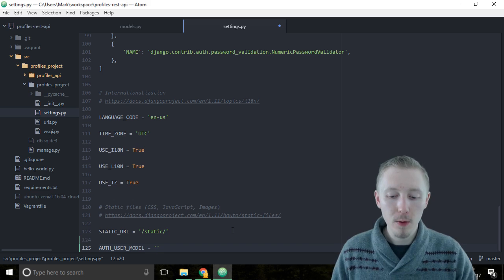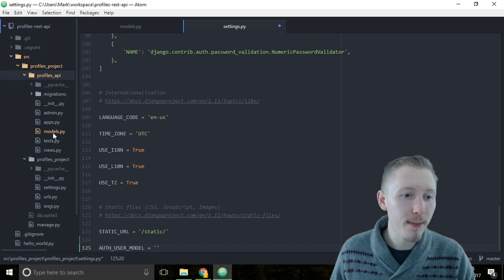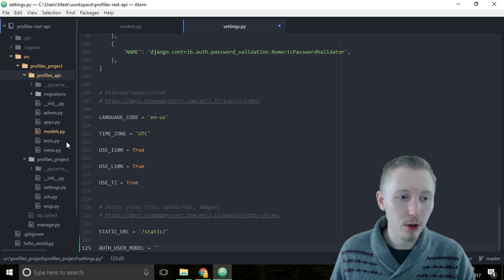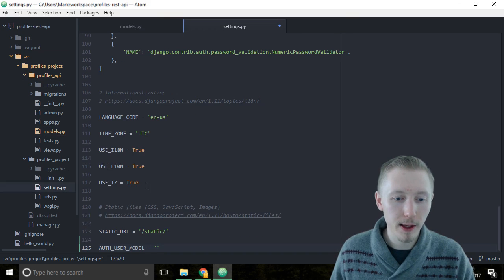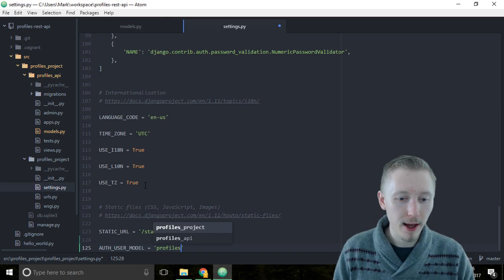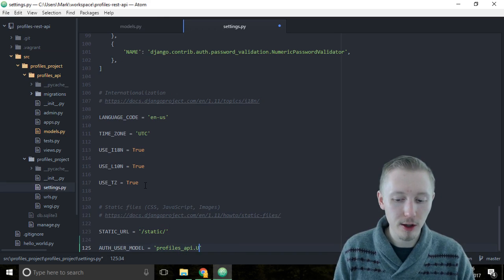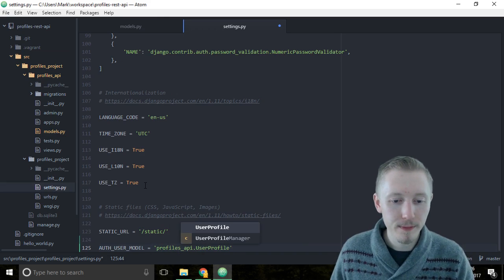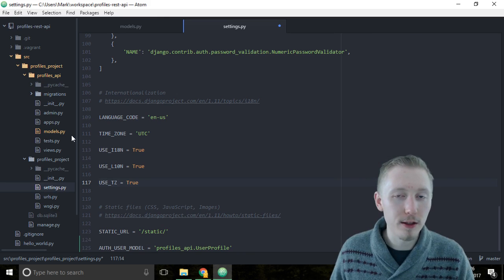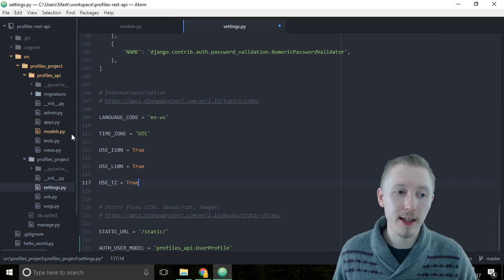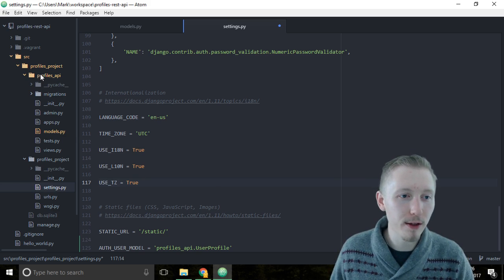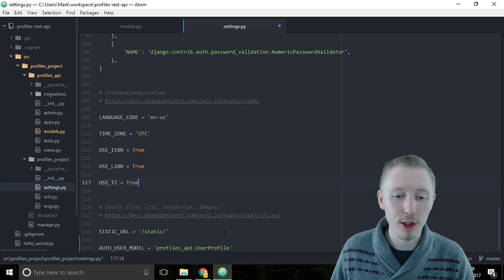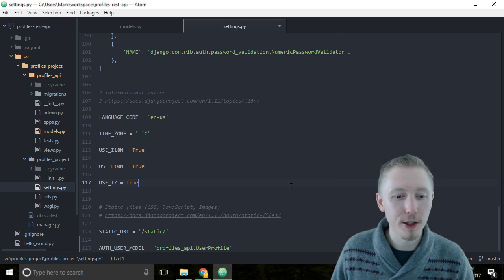We're going to use the profiles_api.UserProfile model, so we're going to type profiles_api.UserProfile. It knows because by Django standards we put all of our models in the models.py file, it knows to look in our profiles_api project application and take the UserProfile model from that application.